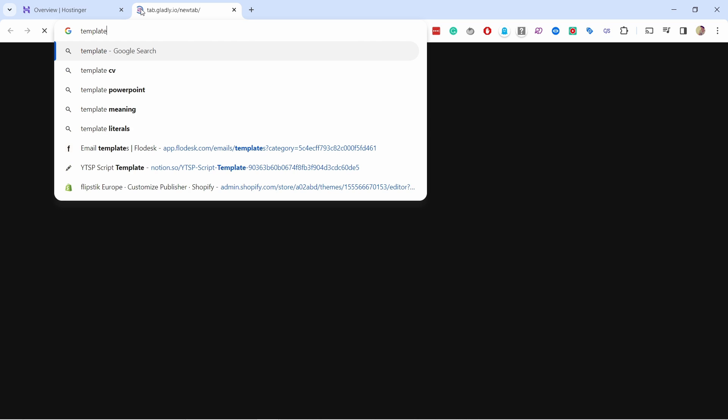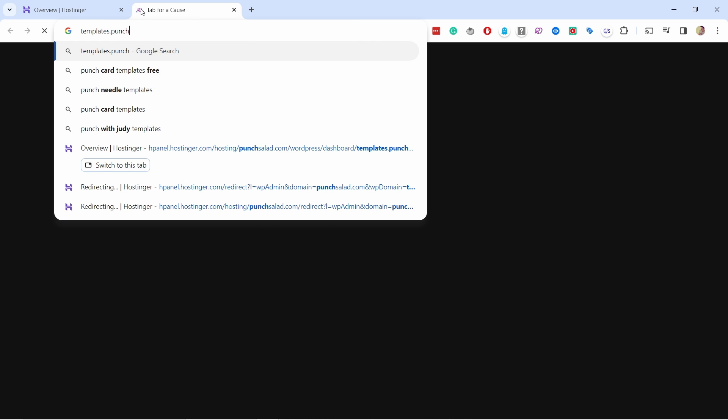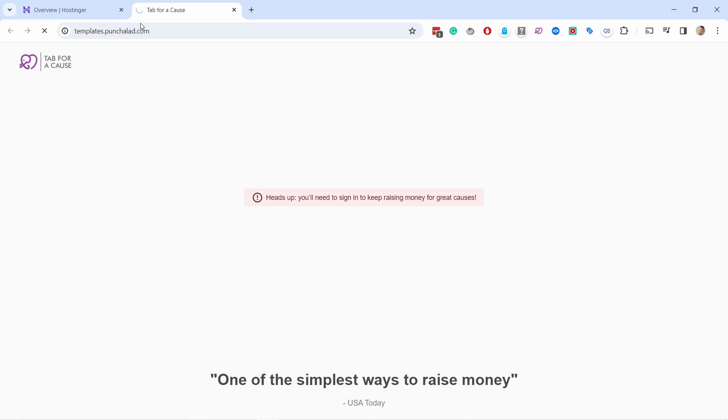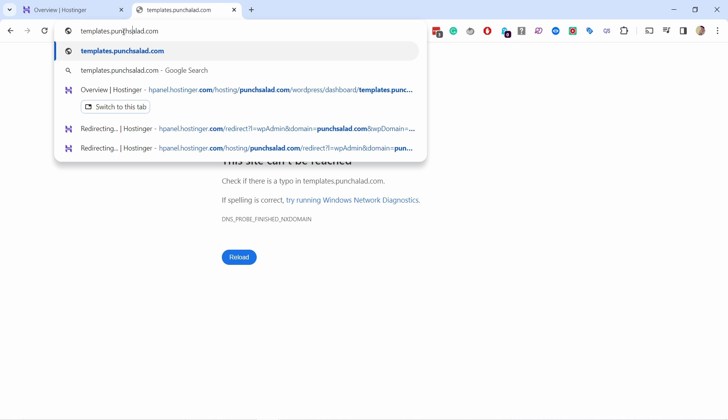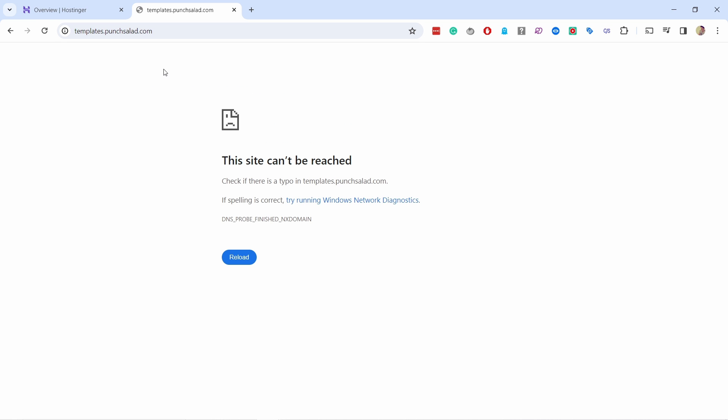Okay, now what we need to do is check if it works. So I'm gonna go to the subdomain I just created and you can see it doesn't work. This is happening to me because I didn't buy my domain name from Hostinger and my domain name's name servers are not directly pointing to Hostinger either.